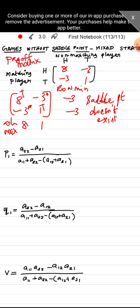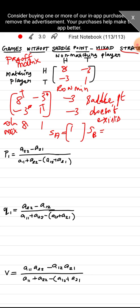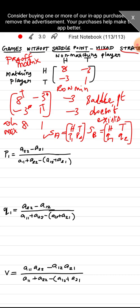Since the problem has no saddle point, we use the mixed strategy. The optimum strategy S(A) for player A is {head, tail} with probabilities {p1, p2}, and S(B) for player B is {head, tail} with probabilities {q1, q2}. We need to find p1, p2, q1, and q2.